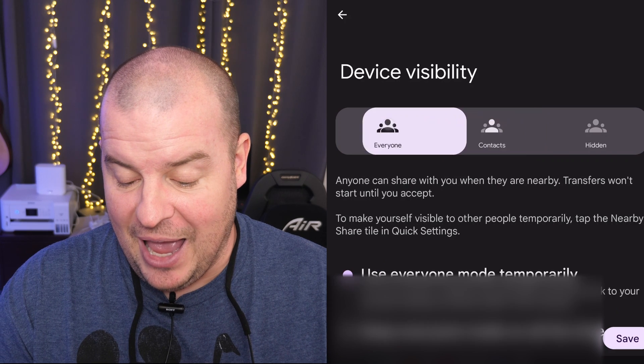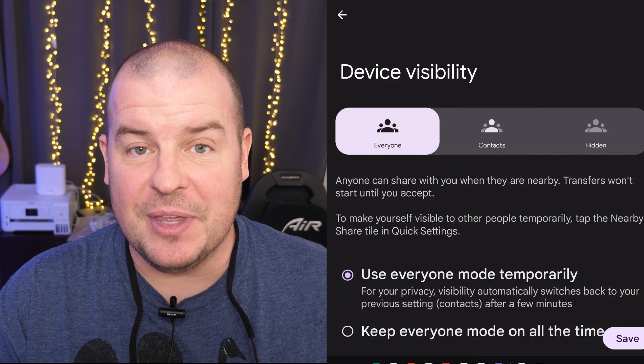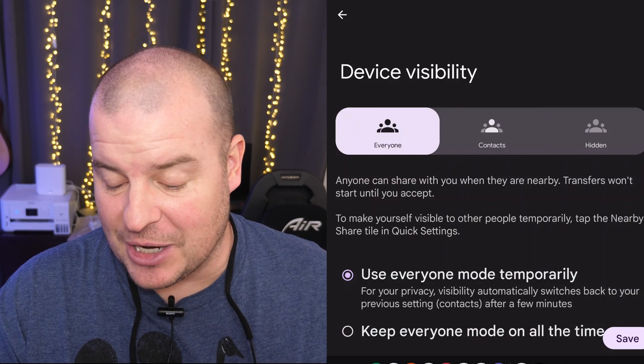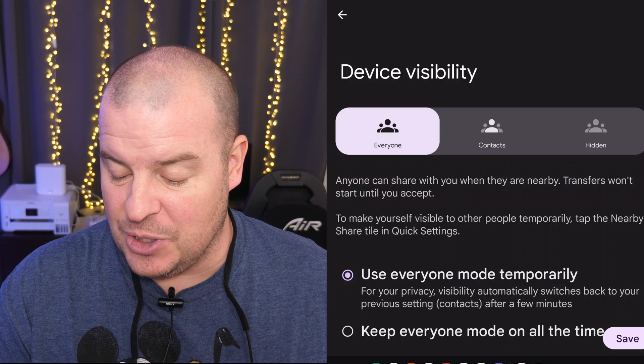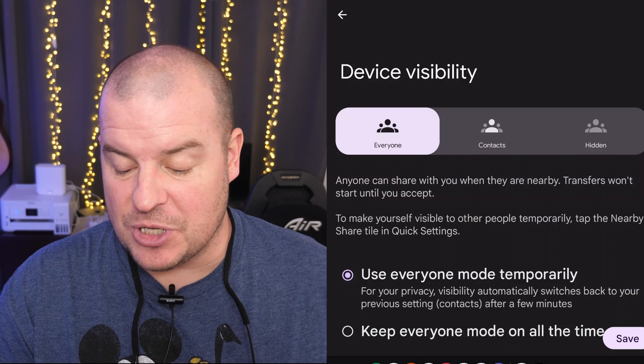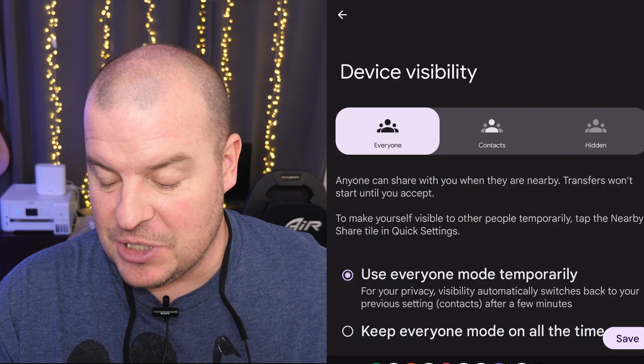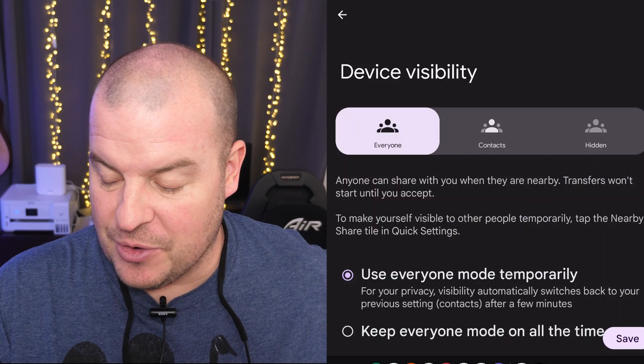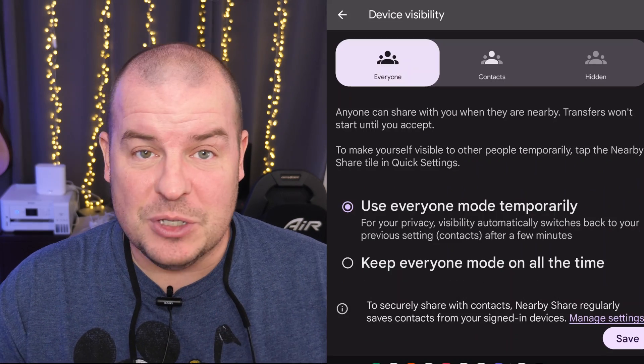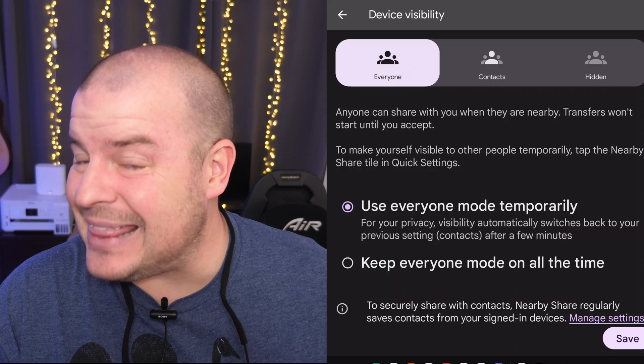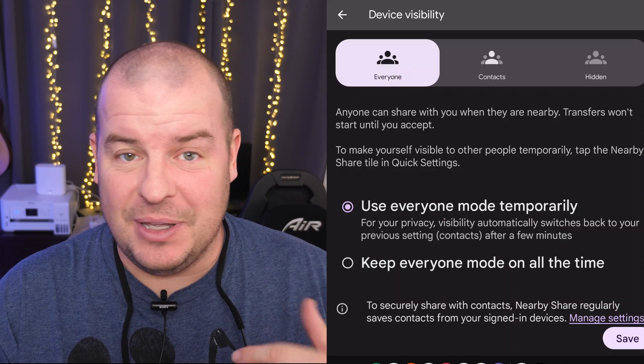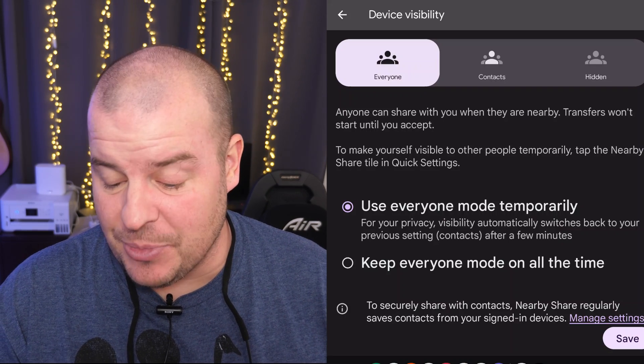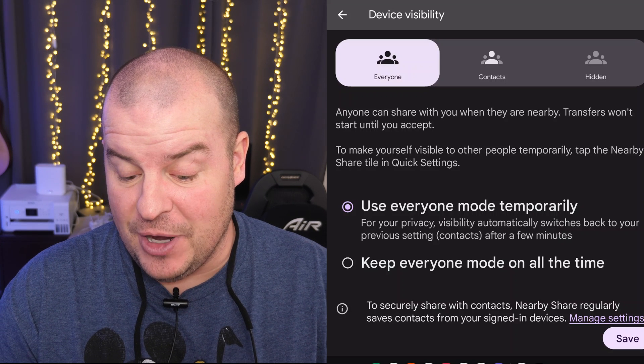And then ultimately everyone. Everyone is something that I personally used a lot with everybody. I turned it on to everyone. So anyone can share with you when they're nearby. Transfers won't start until you hit accept. To make yourself visible to other, temporarily tap. So basically, if you just want to not have to really think about anything and you just want to have it get these notifications when someone wants to share something with you, change it to.